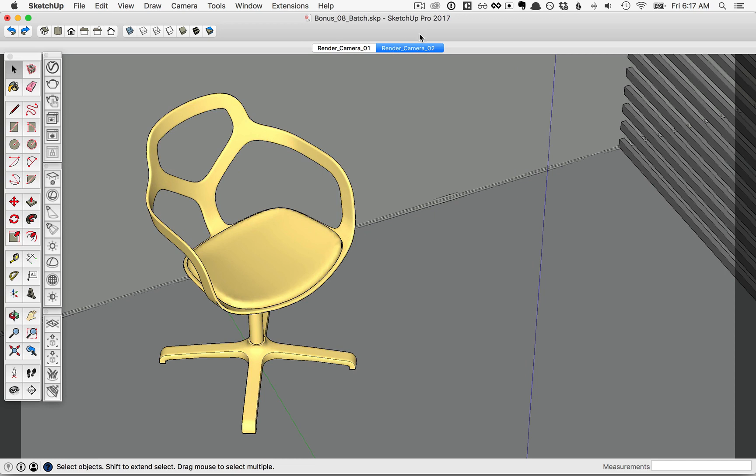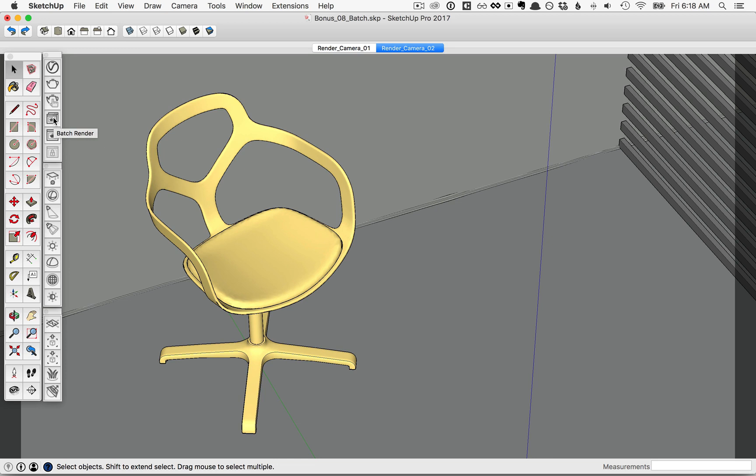Now whenever you have multiple scenes set up for different renders, rather than having to render one at a time, you can take advantage of the batch render feature in V-Ray. You'll notice in the toolbar here, the Batch Render tool is available to you once you have two or more scenes in SketchUp.